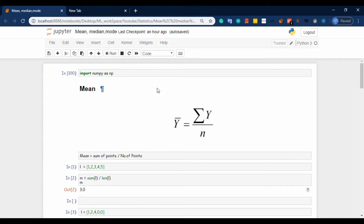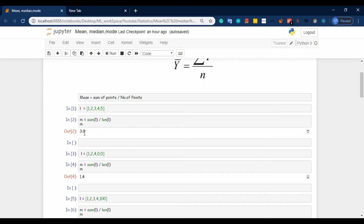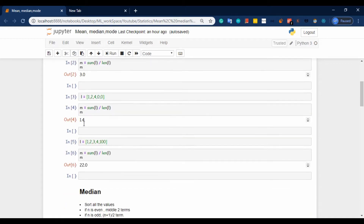The first topic is mean. Already in the last video I explained it a little. Mean is a basic, school-level concept. Mean is equal to sum of terms by number of points. So if we have 1, 2, 3, 4, 5, mean equals sum divided by number of terms — mean is 3.0.